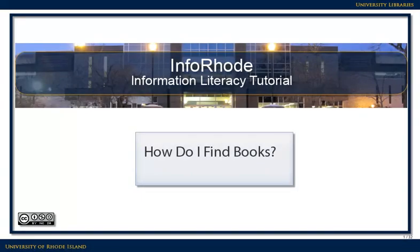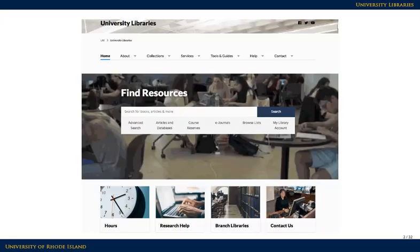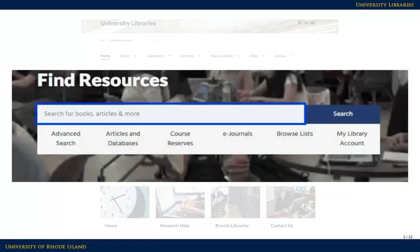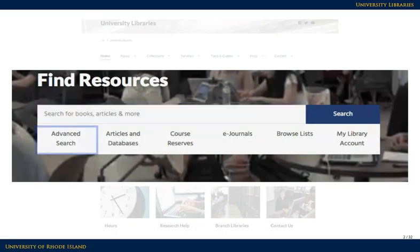How do I find books? The books in this library are an excellent source of historical, in-depth, and current information. URI has over 1 million books to help you do research on any number of topics. You can search for books by entering your terms in the simple search box on the library's homepage, or you can use the advanced search link to enter a more specific search.